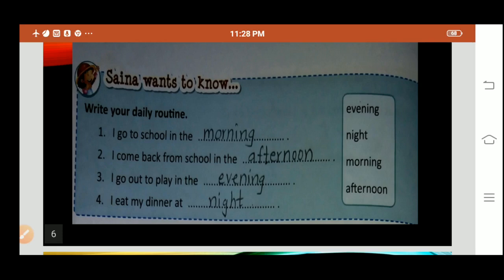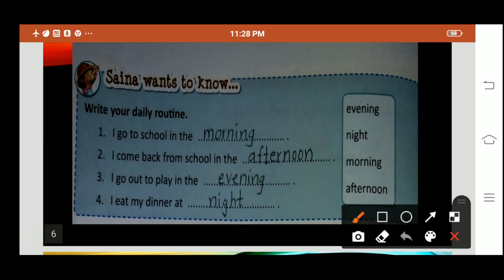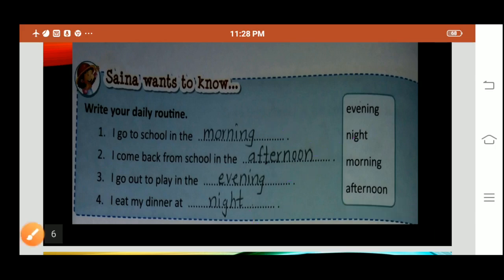They have given some words in the box and we have to write them according to our routine. I go to school in the morning. I come back home from the school in the afternoon. I go out to play in the evening. I eat my dinner at the night. This is how you have to write your routine.